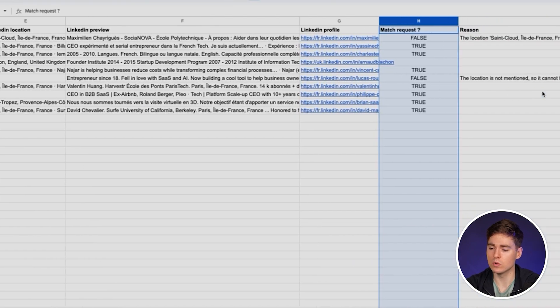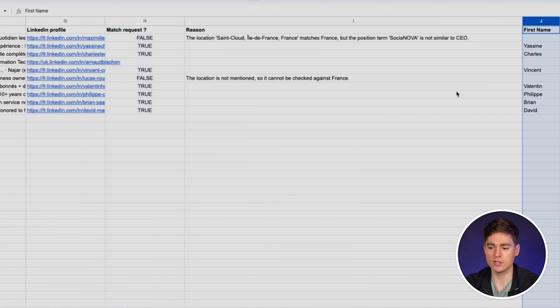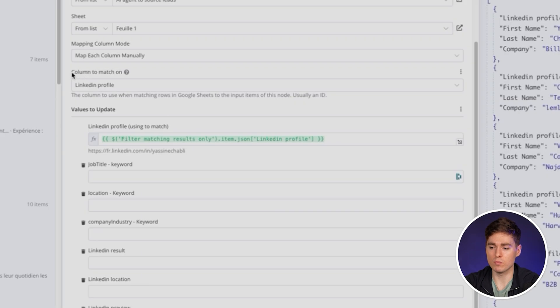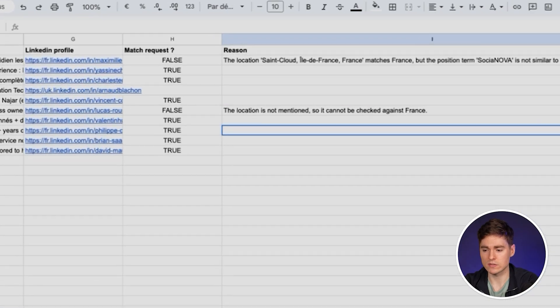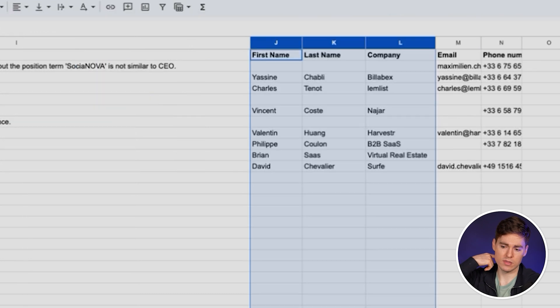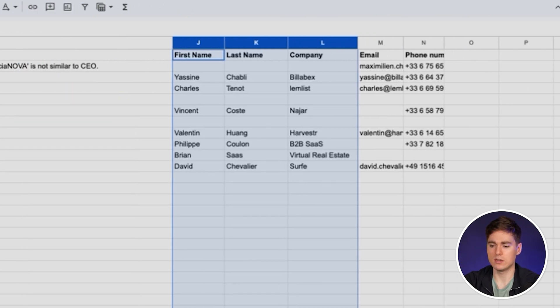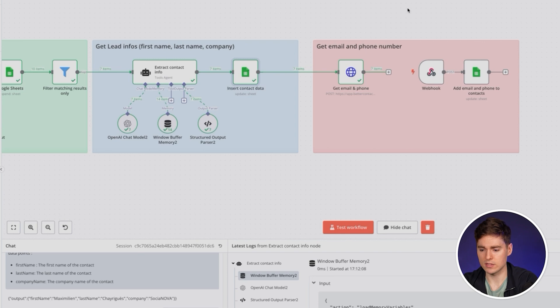Then we'll update the Google Sheet by modifying it. Take the sheet you've just created and you'll need to match on the LinkedIn profile URL because this is the most unique data point that we have in the Google Sheets column. So here you just fill the LinkedIn profile that you've got from here, then add the first name, last name and company name. Here you have the results in those columns.